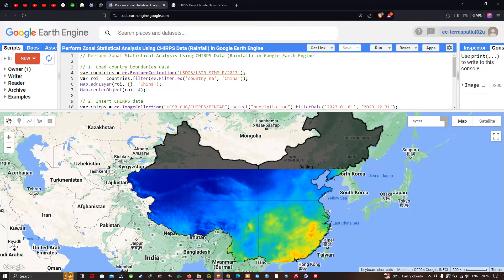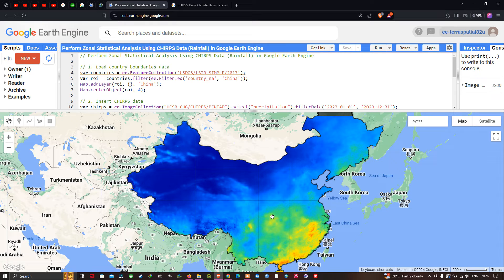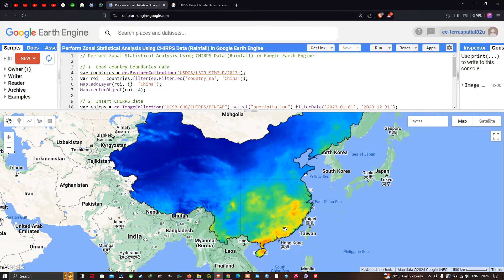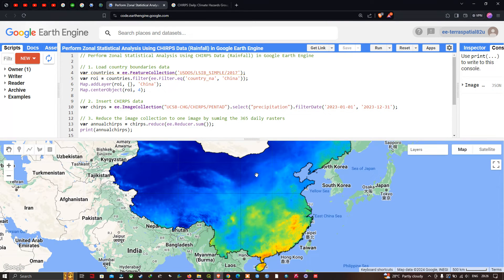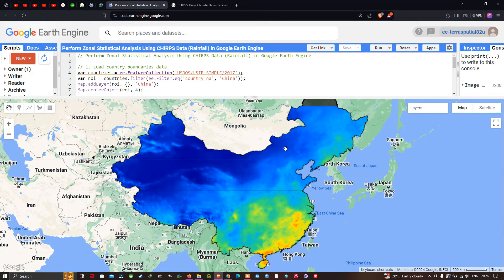You can visualize the results for China. Towards the southern part of China you can see significantly lower levels of rainfall, while the northern, northwestern, and northeastern parts show higher rainfall levels. Red and yellow colors indicate lower precipitation, dark blue and light blue indicate higher rainfall, and green indicates moderate rainfall levels.